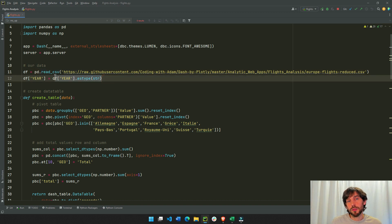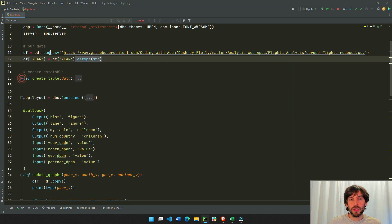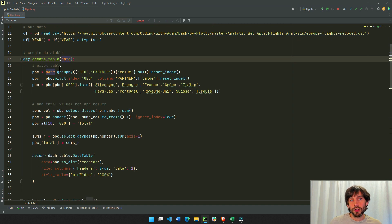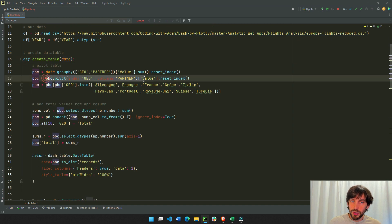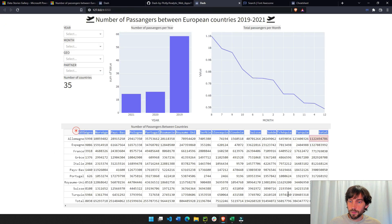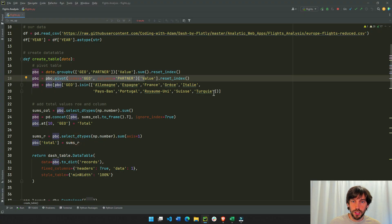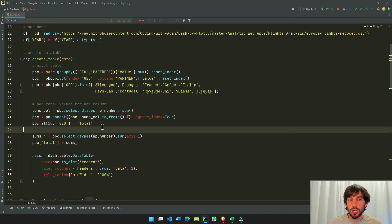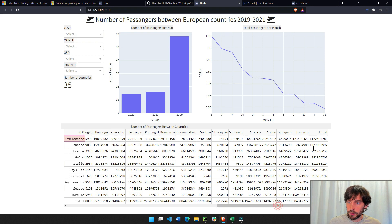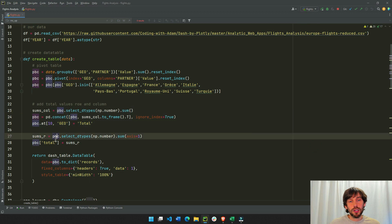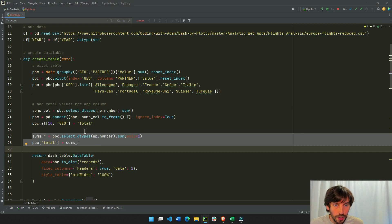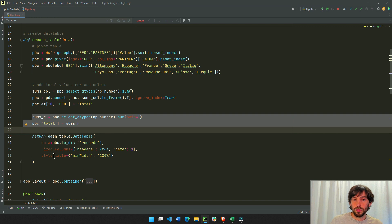Here is a function I'll use later in the callback to create the data table. This function creates the pivot table you can see here, with only the selected geo-countries. We calculate the total sum of passenger values for each column, and then calculate the sum of rows as well. Then we return the data table with some styling.